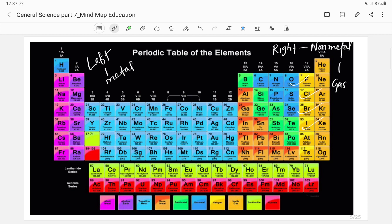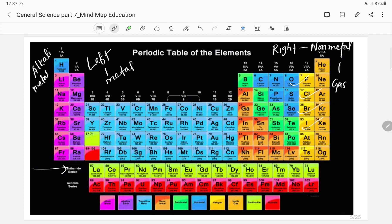The first group is known as alkali metals. Alkali metals include lithium, sodium, potassium, rubidium — these are the alkali metals. The first group is known as alkali metals.